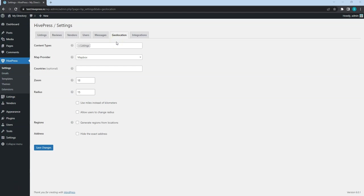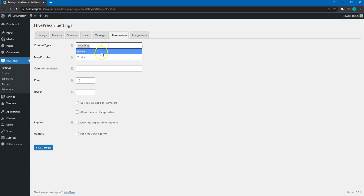For example, here you can select the content types that should have the location features. By default, there are two types available: vendors and listings.